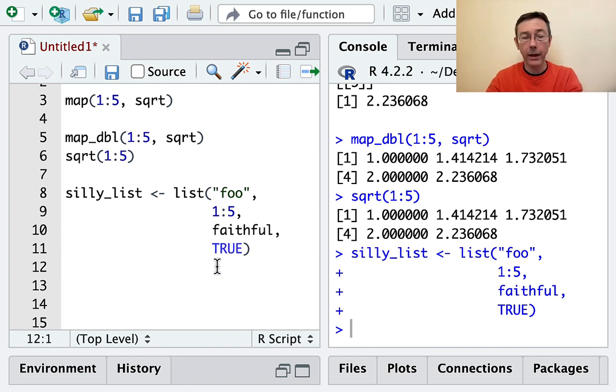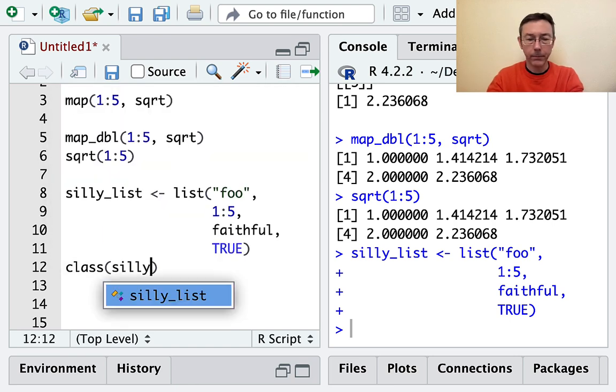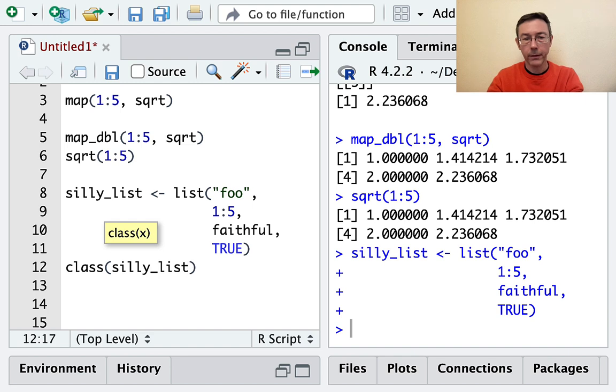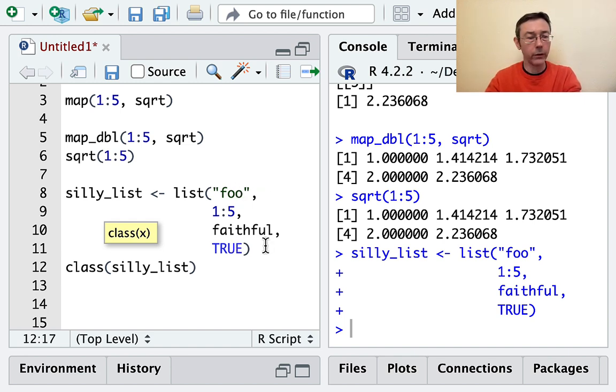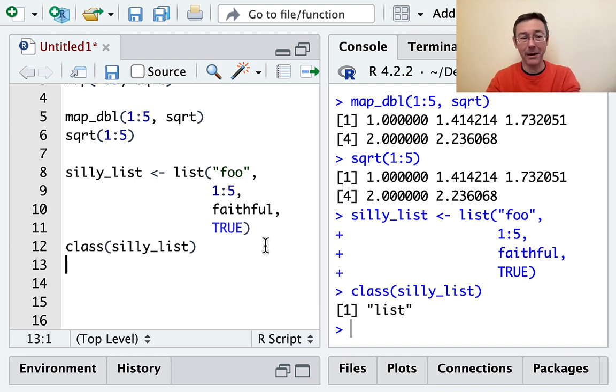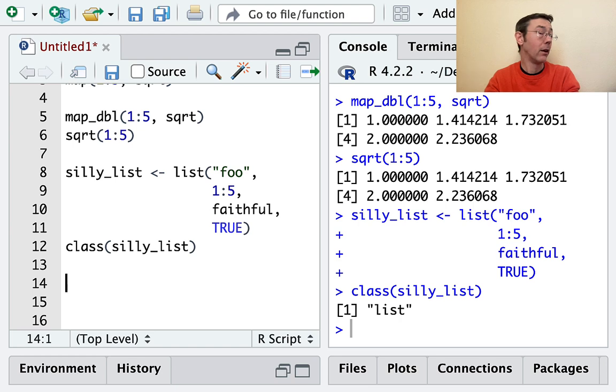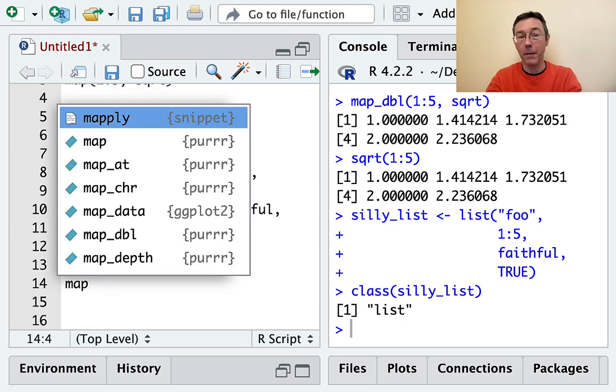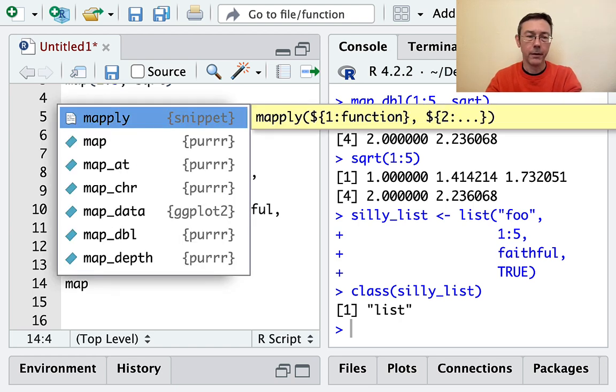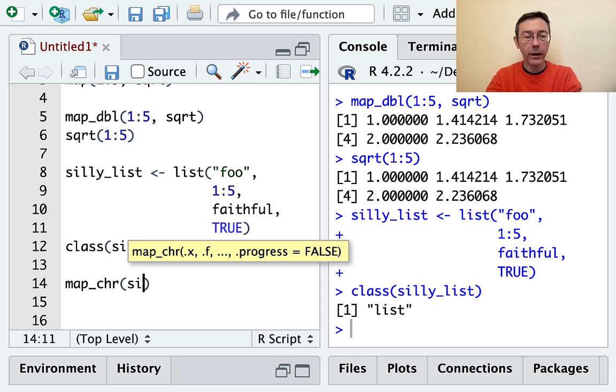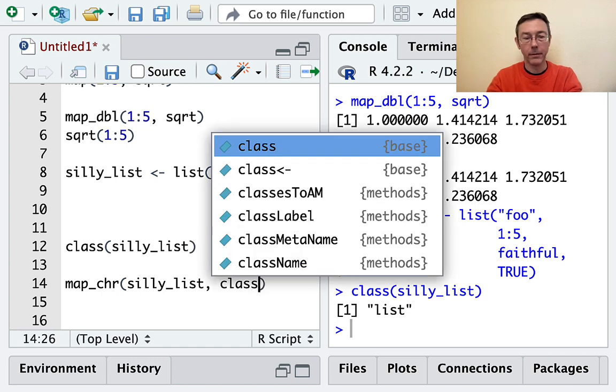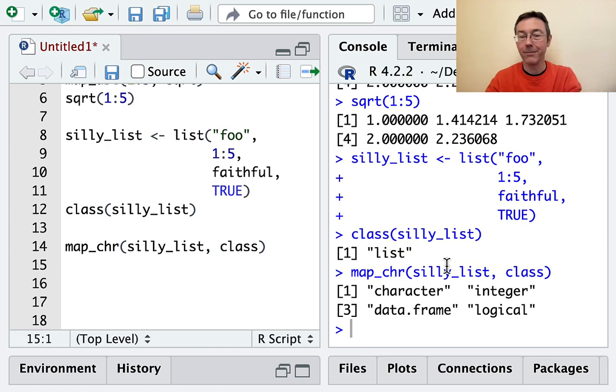I'd like to just get the class of each of the four elements of this list. If I try and do it directly, class of silly_list, where I would like to have four results, I'm actually just going to get one. This is going to tell me that silly_list is a list. If I want to see all the different types for all the different elements, I need to use a map function. I'm going to use map_character - I'd like to get a character vector back. And there we go.